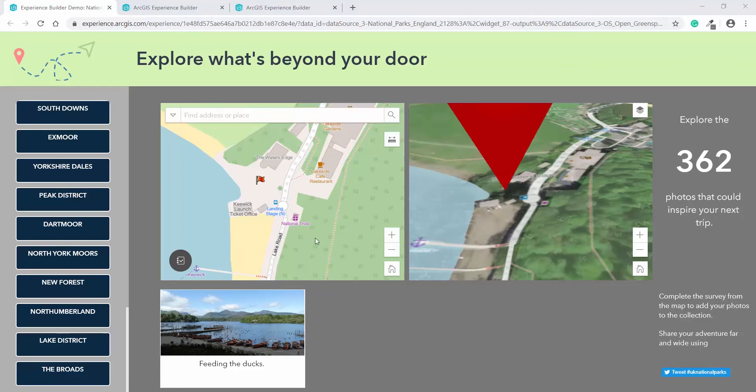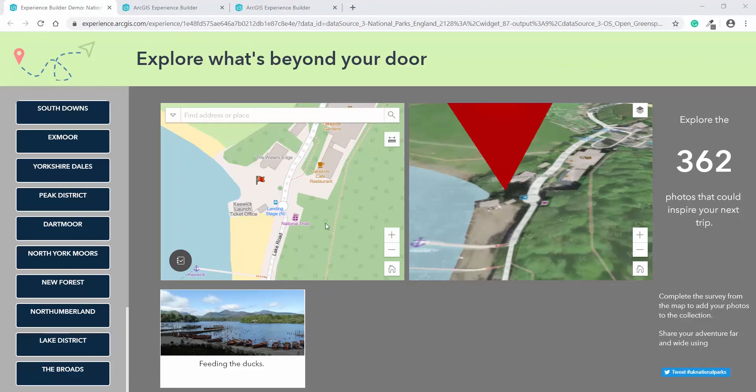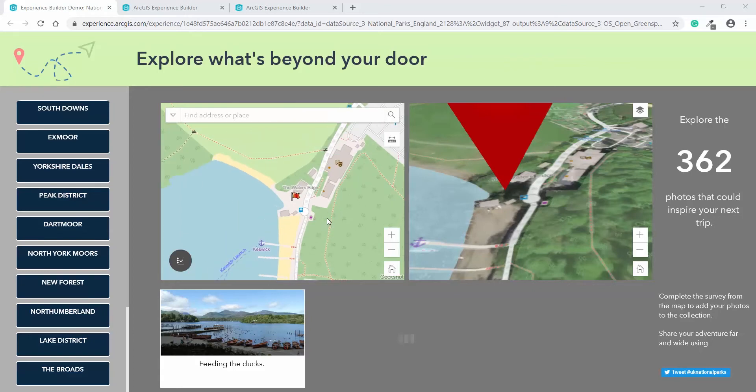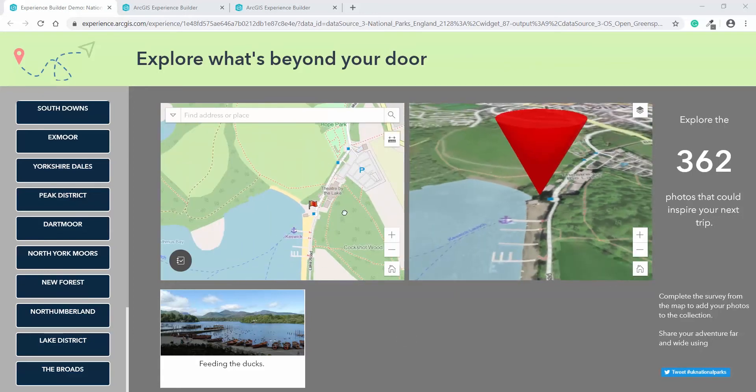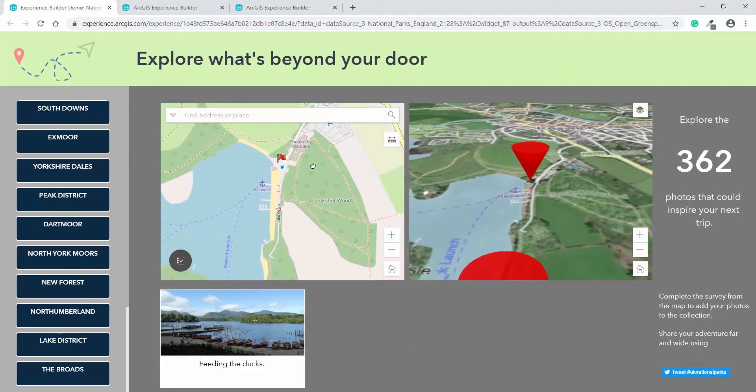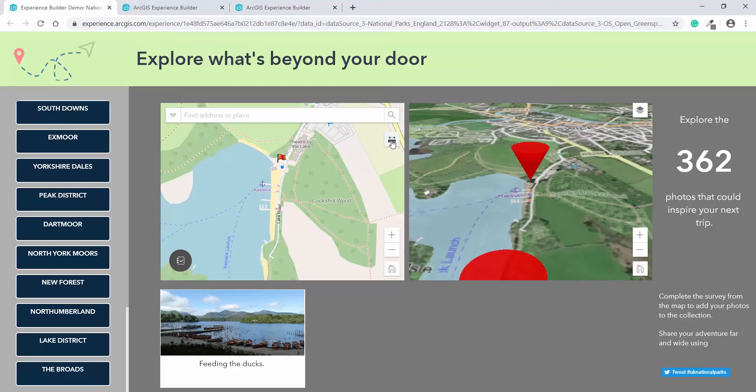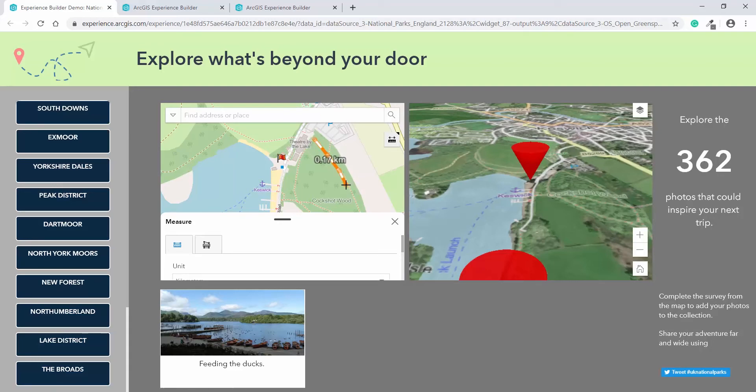Now you can see in the background here is open street map, which shows trails and other attractions in the area. And it might be that when visiting this area, you want to do a short walk. So the measure tool is useful to be able to see how far that walk would be. So you can simply turn it on, start clicking on the map. And as you can see, in kilometres, it's starting to tell me how far I'm going.